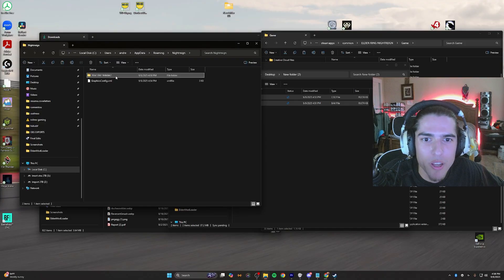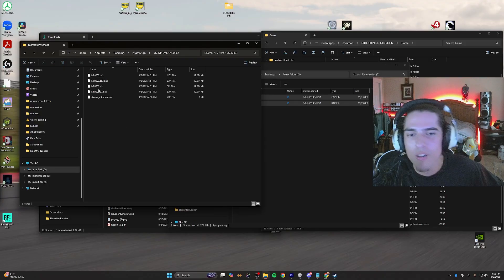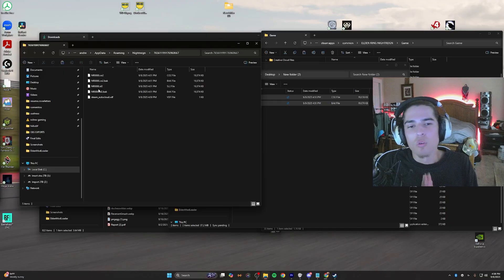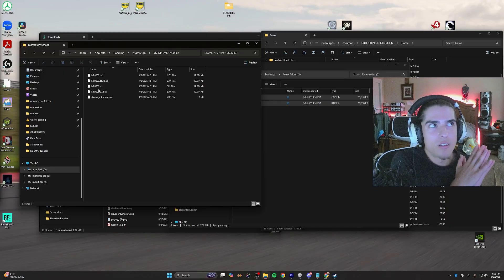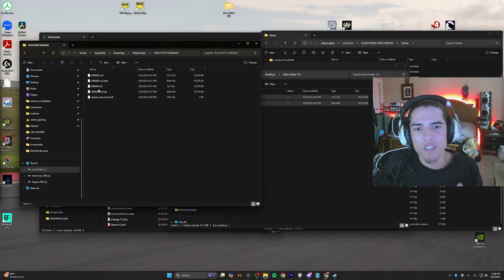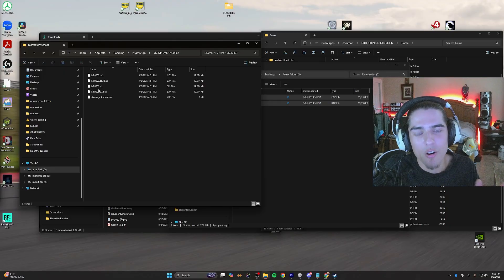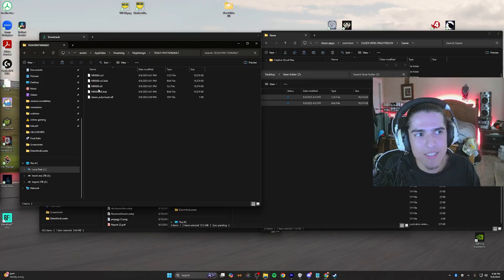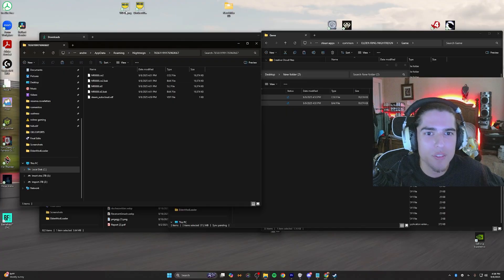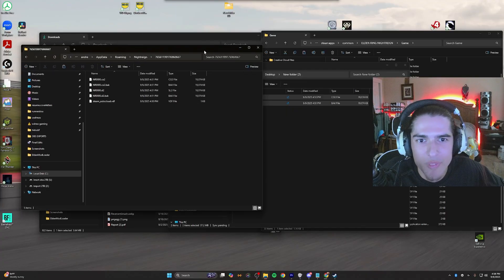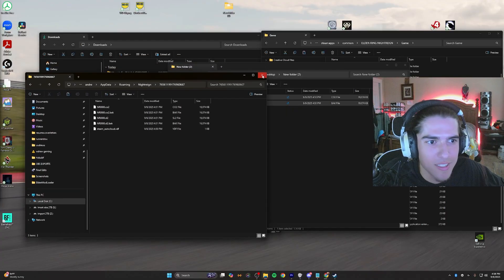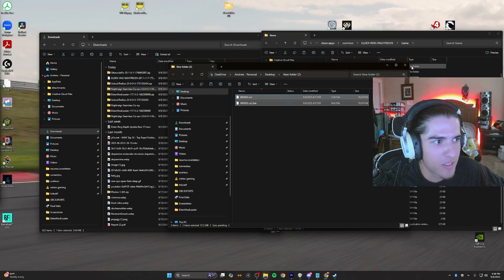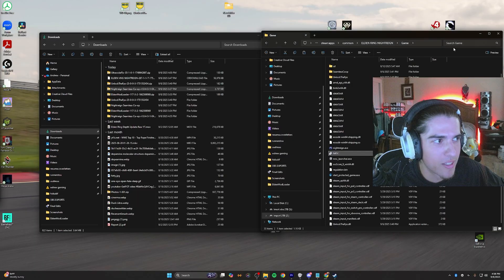Now we have the files that were once our base game Nightrain that are now usable in the seamless co-op Nightrain. To access this, this is all we need to do. And now we're done.